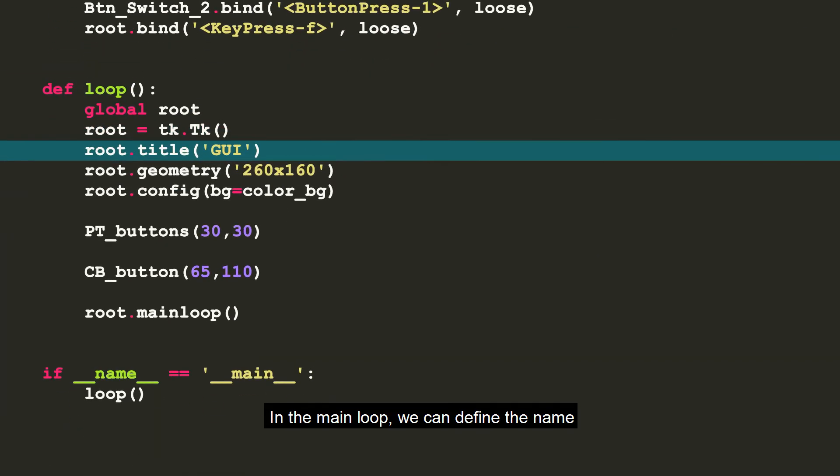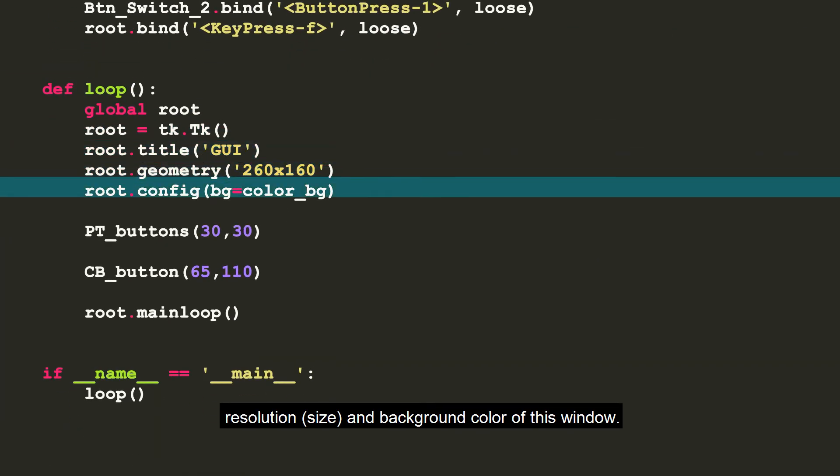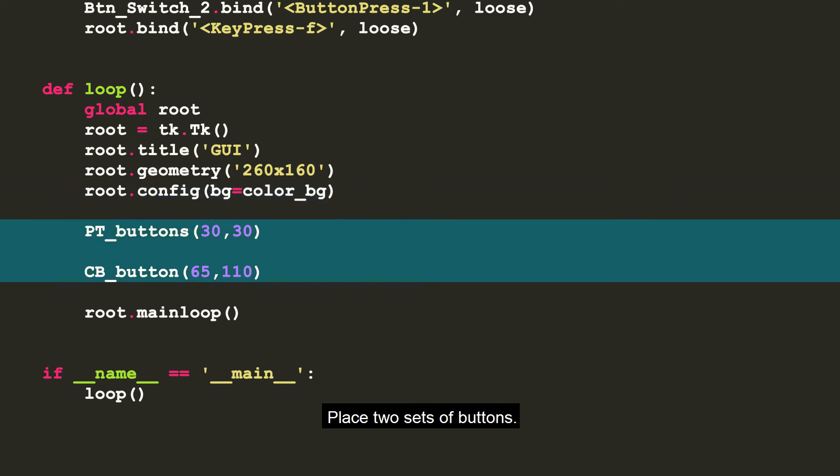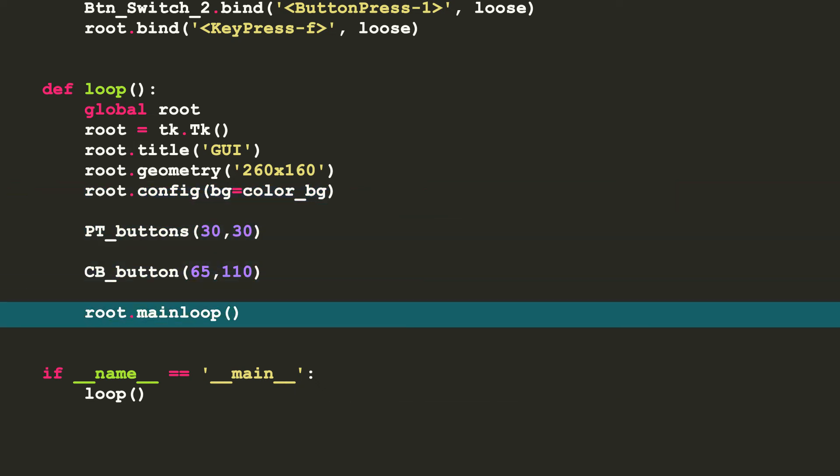In the main loop, we can define the name, resolution, and background color of this window. Place two sets of buttons. Enable event loop. And there, GUI.py is written.